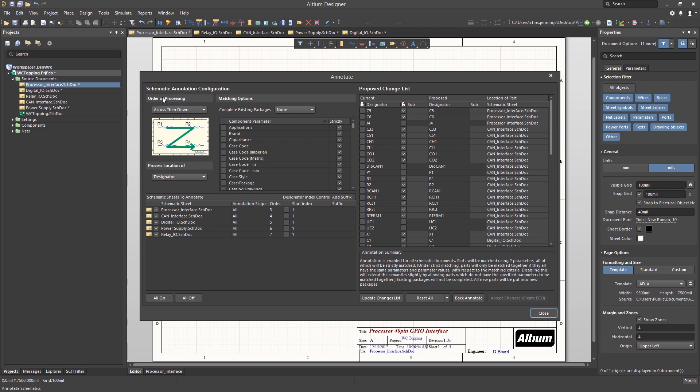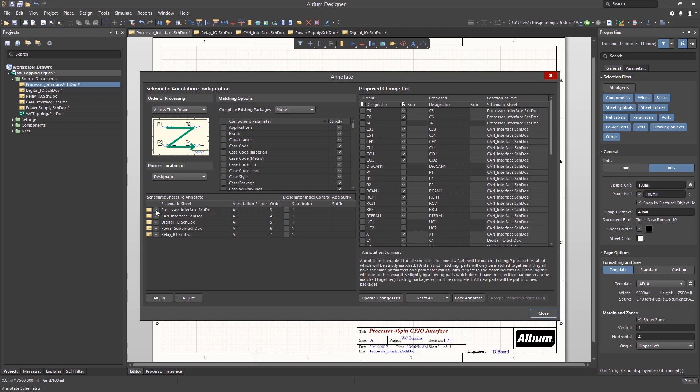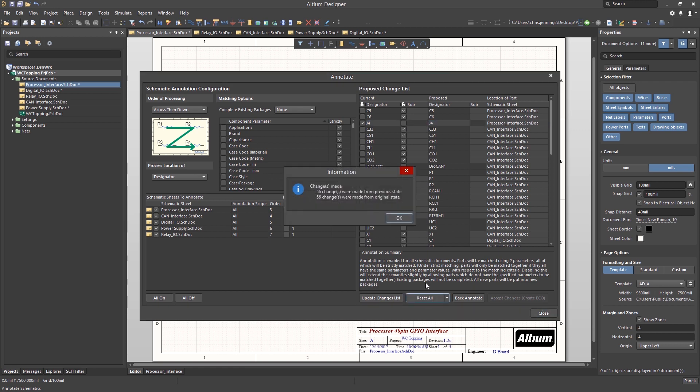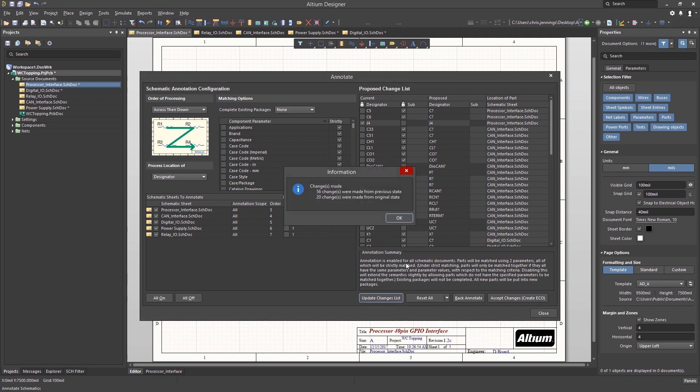First, we would set the order of processing using the pull-down menu. We will use across then down. Next, enable or disable particular sheets. Let's disable the process for I.O. schematics. Or we can lock, if needed, any particular component's reference designator by clicking the box in the proposed change list. Let's lock J4 so that it maintains its numbering. Reset All clears all the components that are enabled to be changed. We see the pop-up window information with the details. Now hit update changes list to generate the new numbering. Again, we see the pop-up information window with changes and also what was not changed from the original.